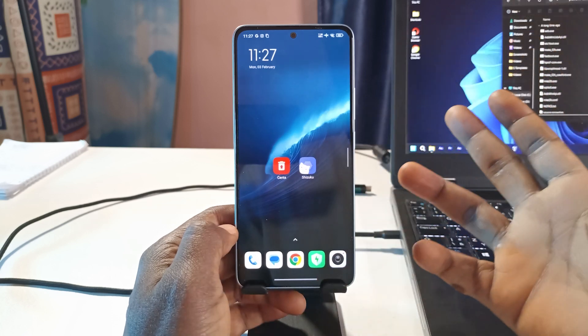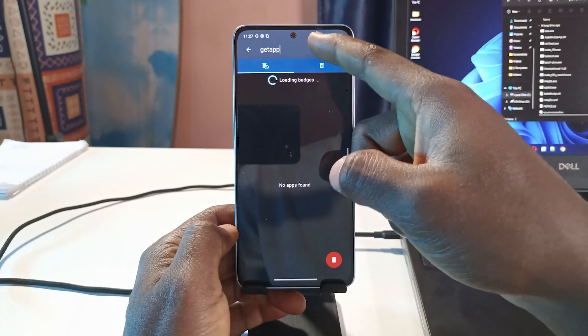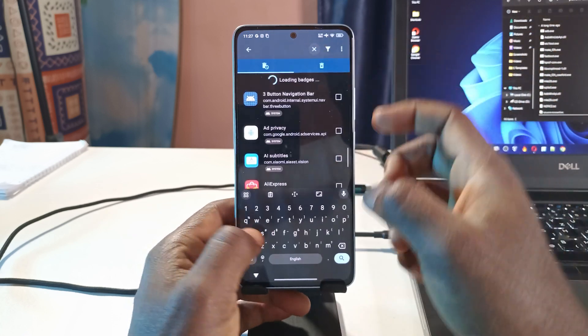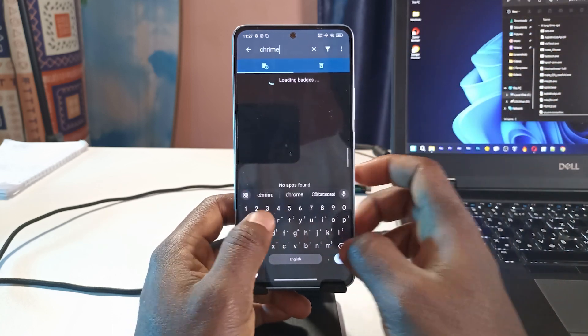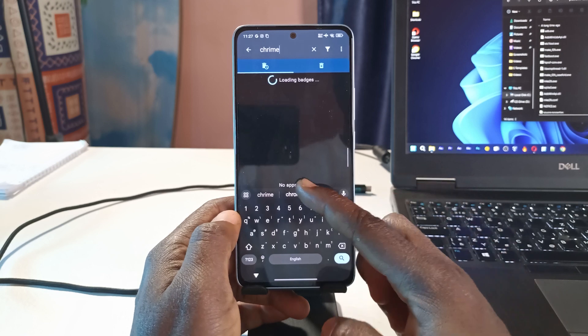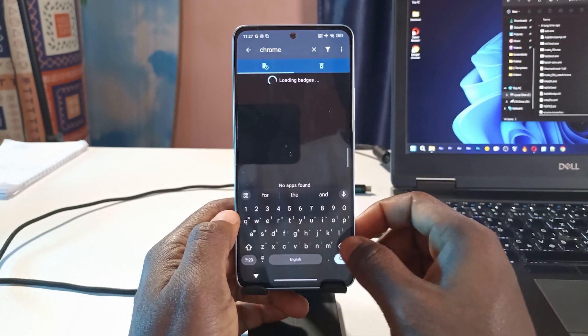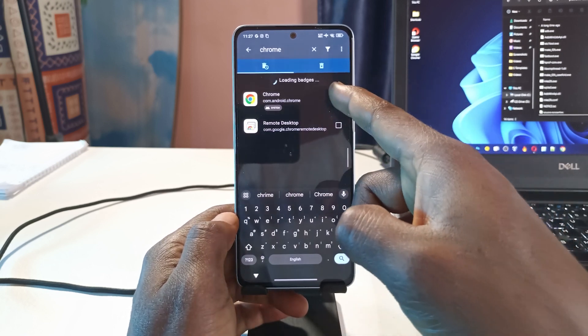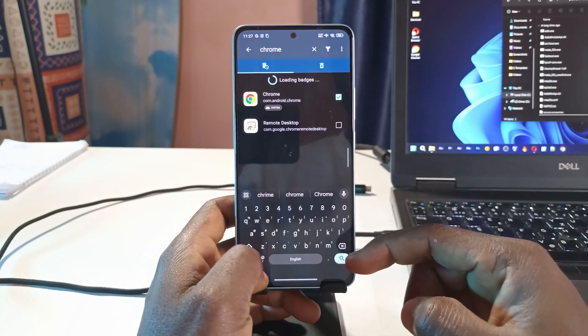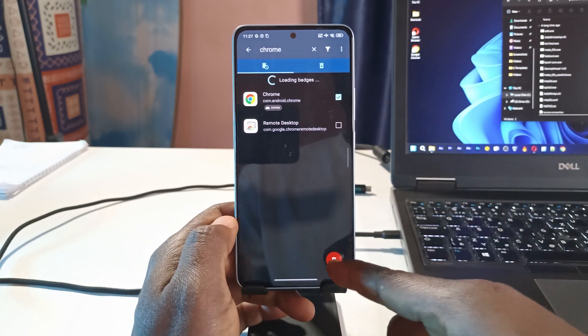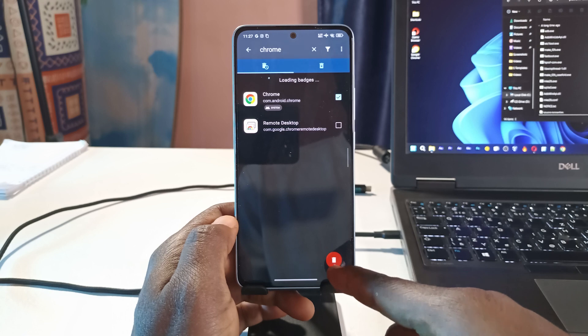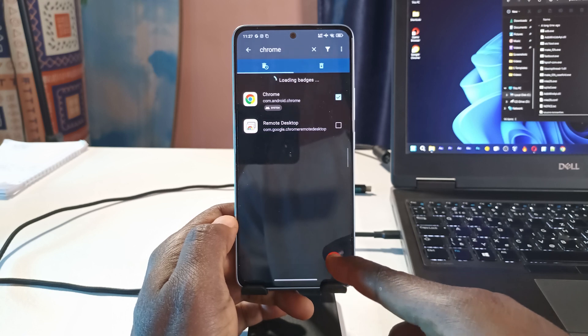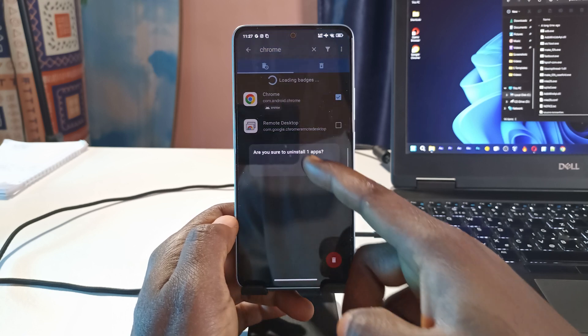When you find it, you tap here and you tap this red button down here to uninstall it. Chrome will be uninstalled. See, it just got deleted.